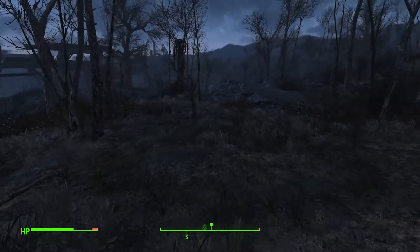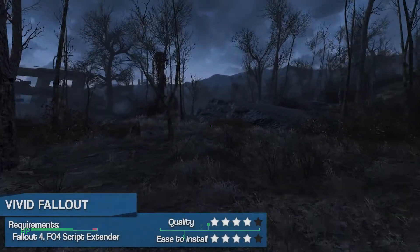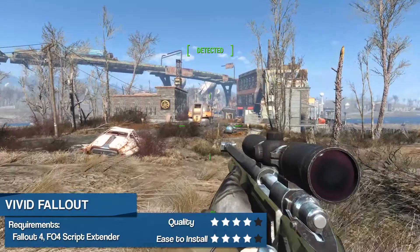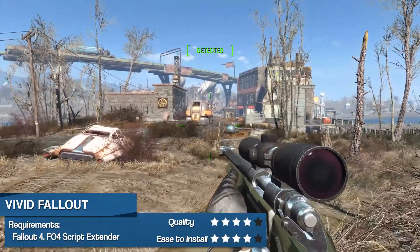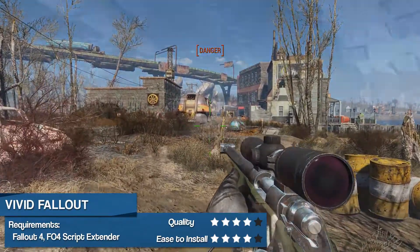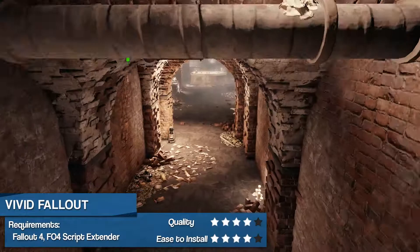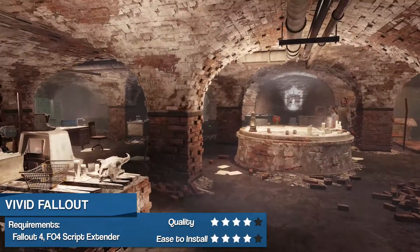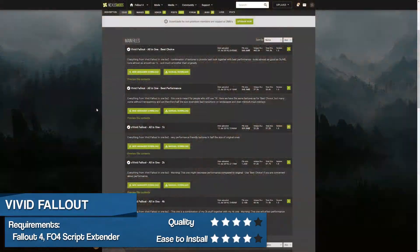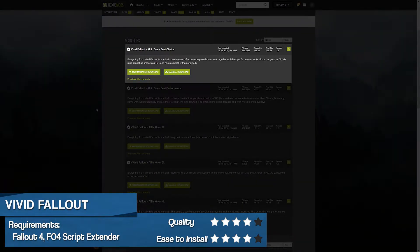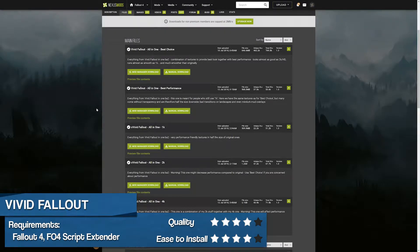Welcome to Custom Coverage, where today I will give you a brief overview of Heen 84's Vivid Fallout all-in-one texture overhaul for Fallout 4, requiring the base game and the script extender to play. We'll be specifically focusing on the best choice version, which strikes a balance between performance and appearance.